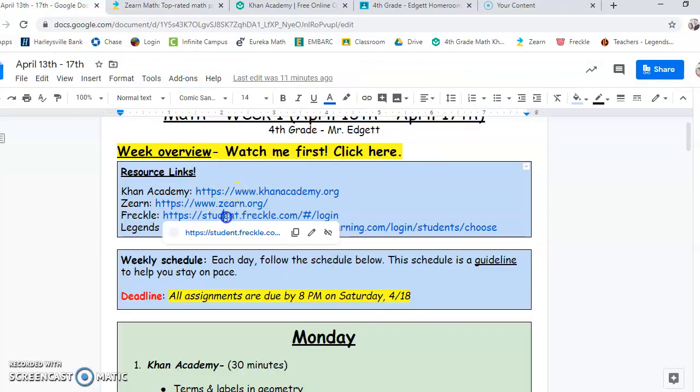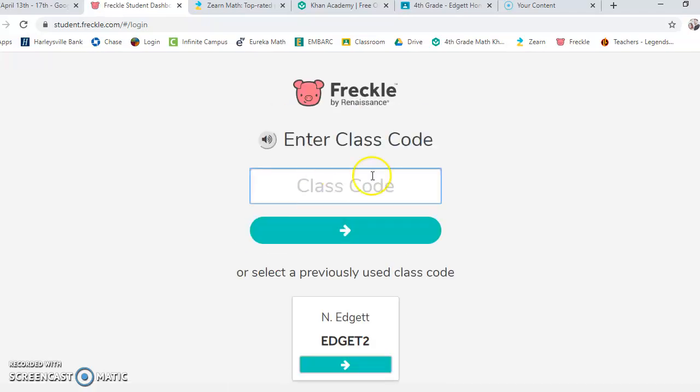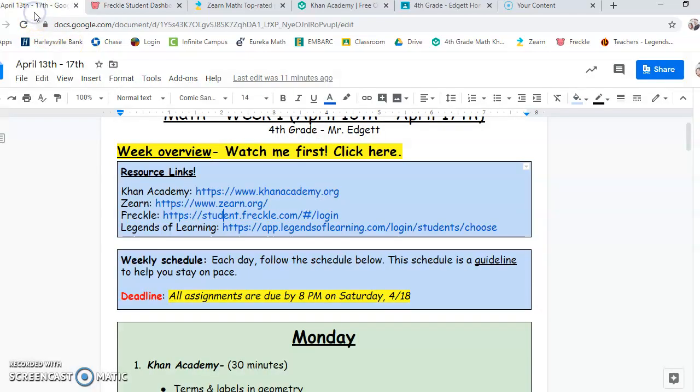Here's the Freckle. Class code is EJIT with one T, two, or EJIT, one T still, four, if you're Mrs. Rick's class. And then the last one's Legends of Learning.